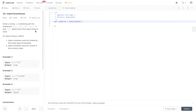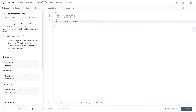Question 20 of LeetCode: Valid Parentheses. Given a string s containing just the characters open parentheses, closing parentheses, open curly brace, closing curly brace, open square bracket, and close square bracket, determine if the input string is valid. An input string is valid if the open brackets must be closed by the same type of brackets and must be closed in the correct order.